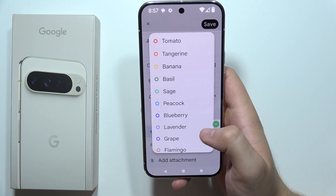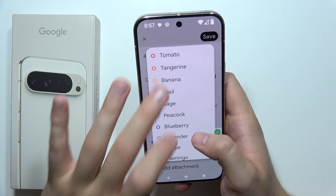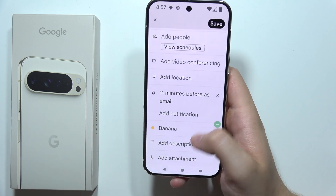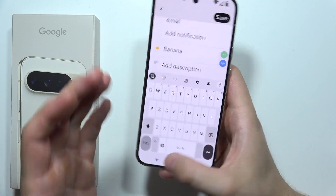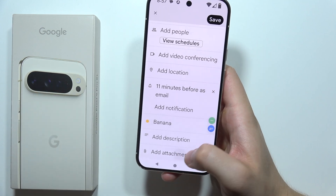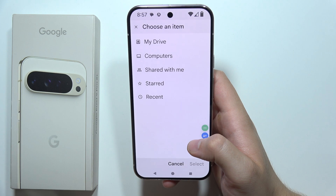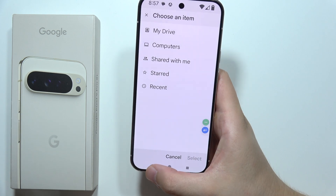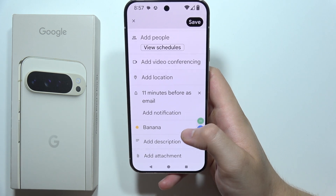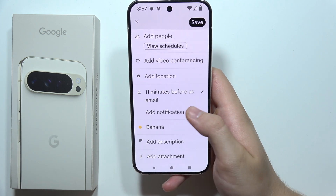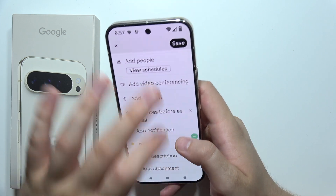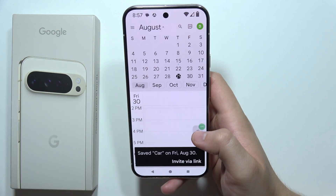Then you can even set the default color for this and add some description. And at the bottom, you can add some items like photos, documents, or whatever. Then click save.